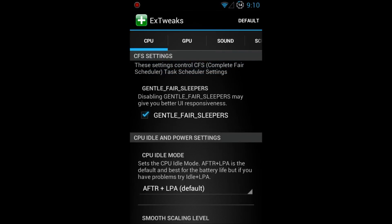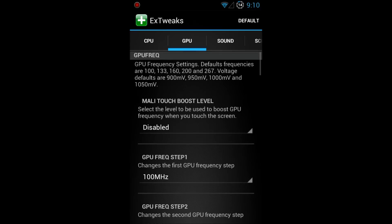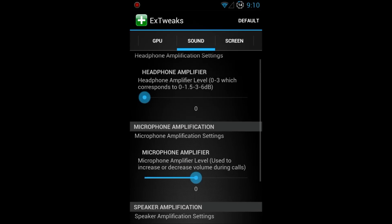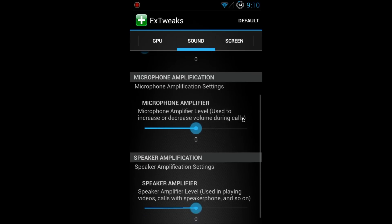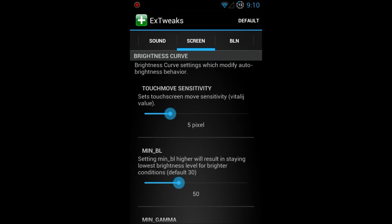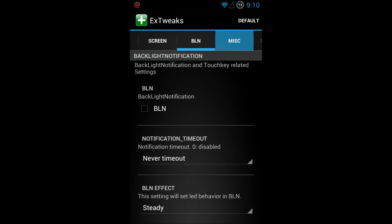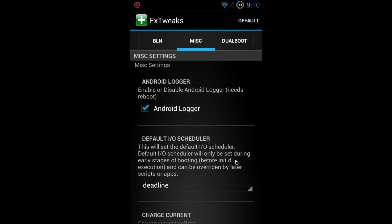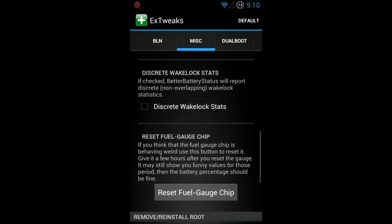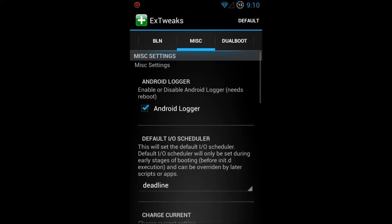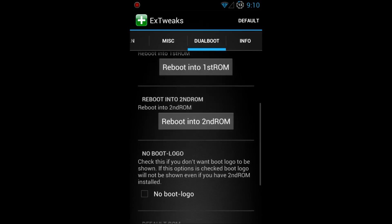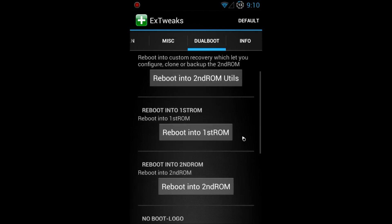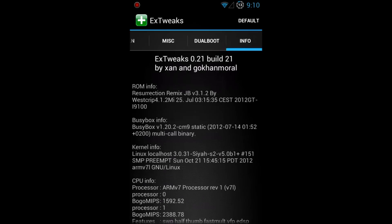This goes more in-depth for GPU also. Then you have your sound, you can control headphone amplifier, microphone and speaker. Screens, you know, screen sensitivity, BLN, some miscellaneous stuff here you can do. The tweaks are just crazy. You can do dual booting here.